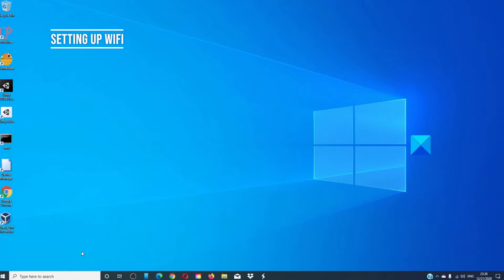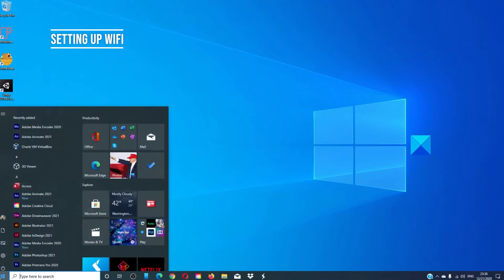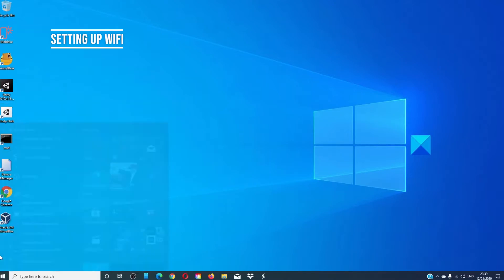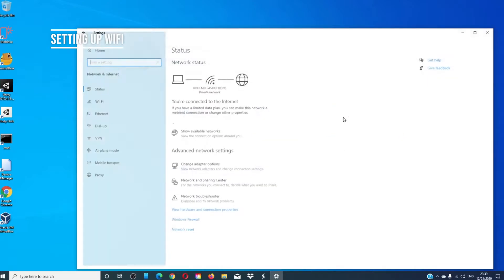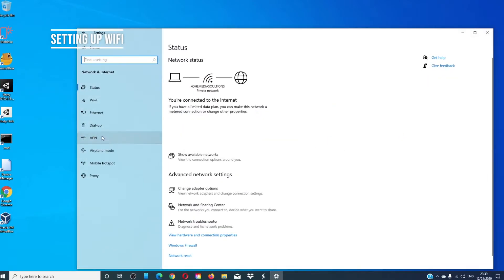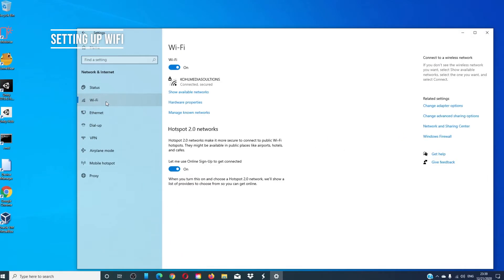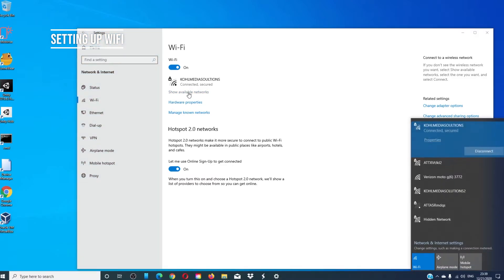You can also go to settings, then network, choose Wi-Fi, click on show available networks, and it will display the list again. Connect to the Wi-Fi you are after, and click connect.